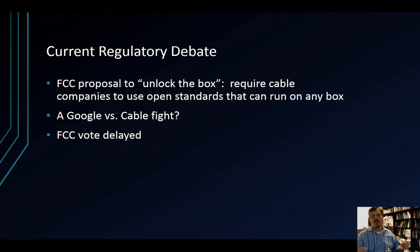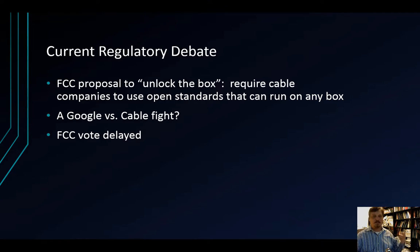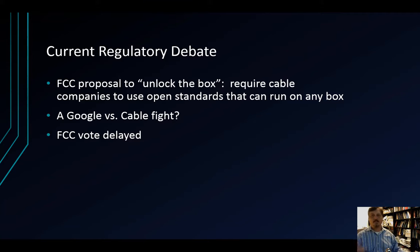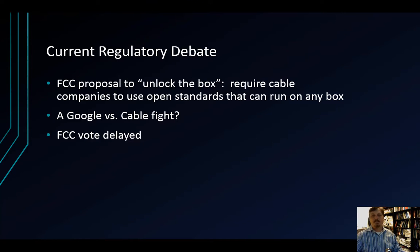So this is one of those places where questions of new versus old media and convergence are bumping up against copyright, antitrust, and regulatory and statutory questions. This is the end of this lecture, and we will talk more about all of this when we meet for our last in-person class on Thursday. Thank you.